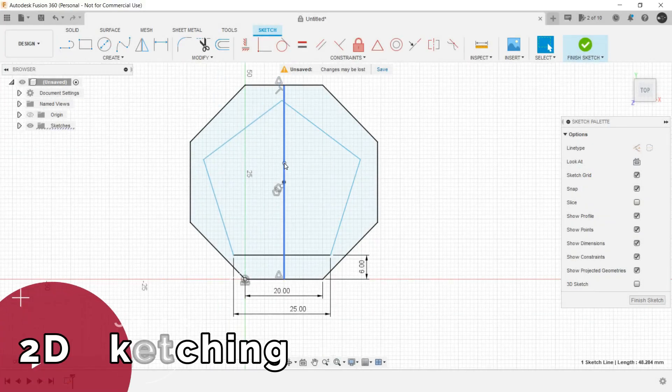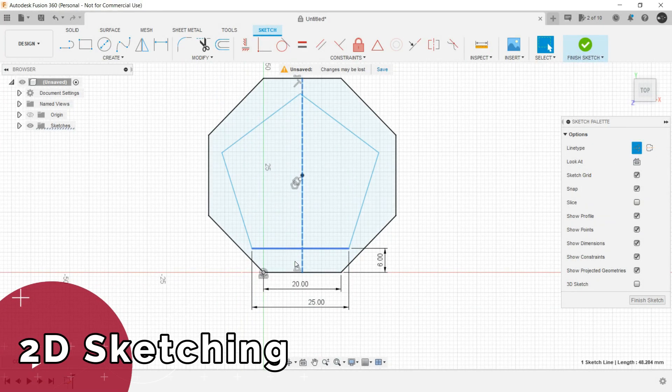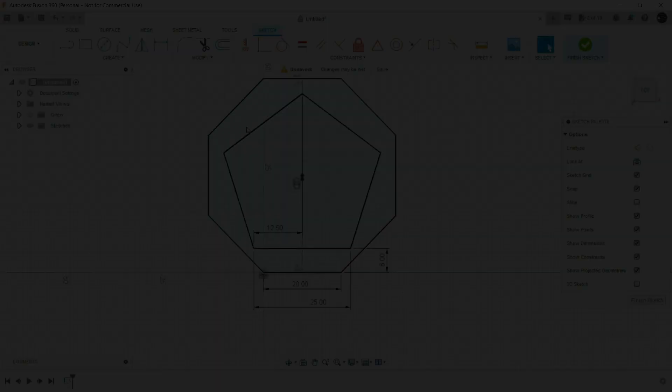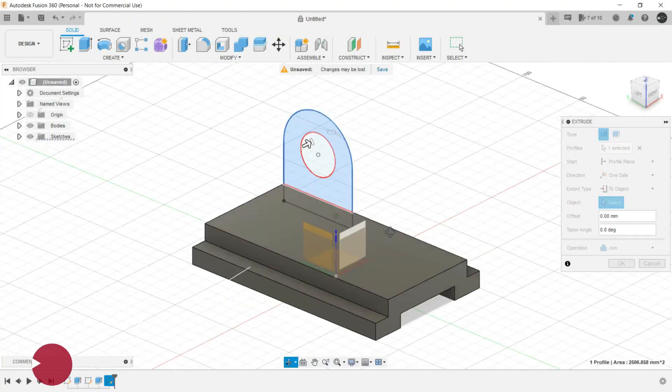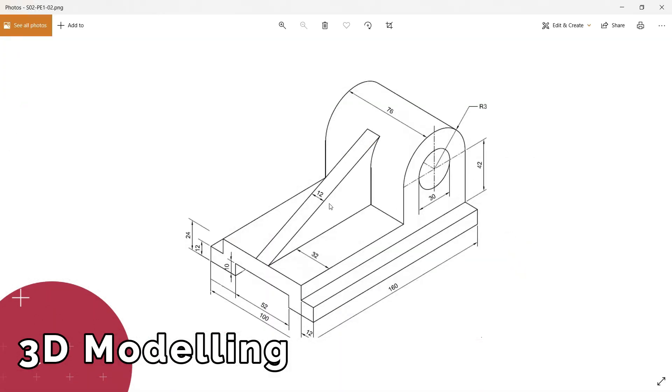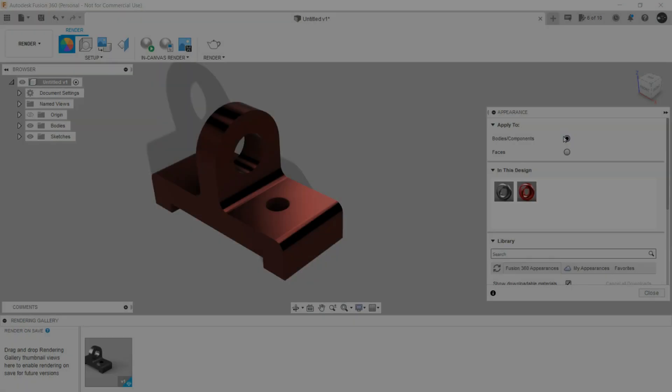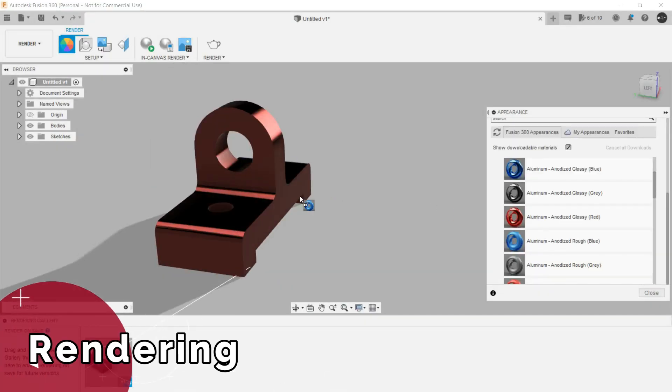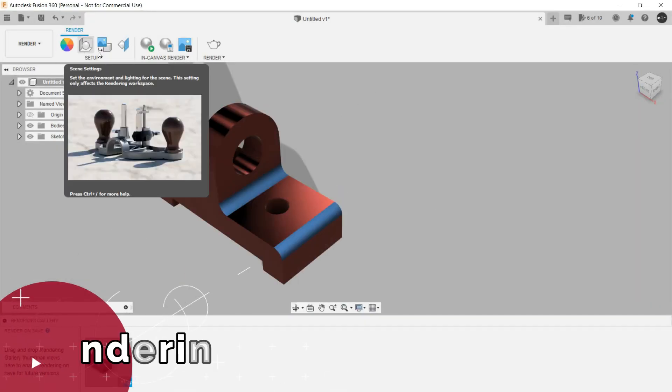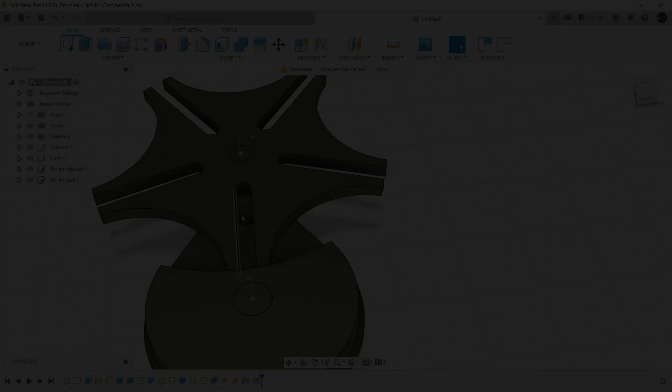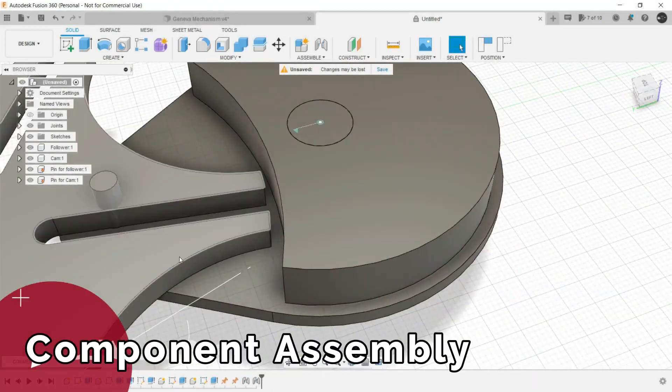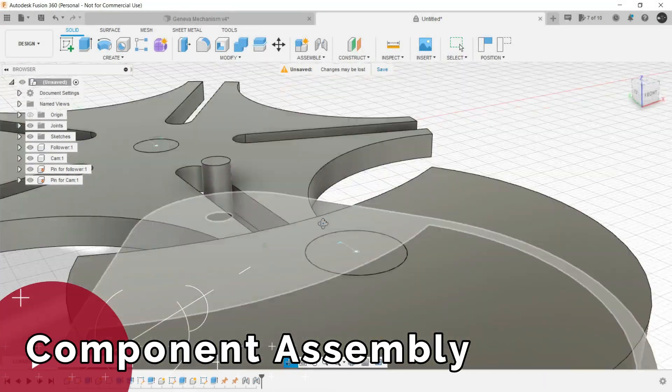I will be teaching you about sketching in Fusion 360, how to create 3D models from sketches, the rendering workspace for creating realistic images and creating assemblies from components.